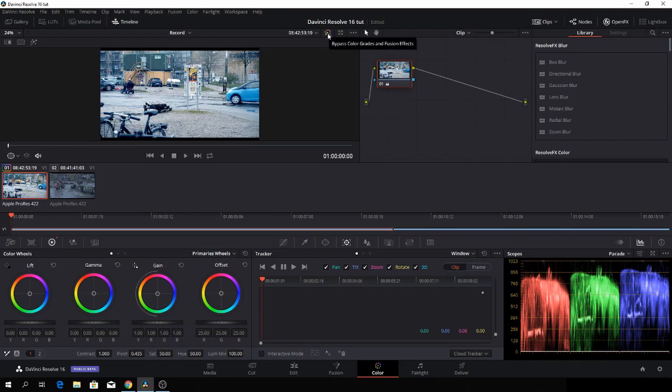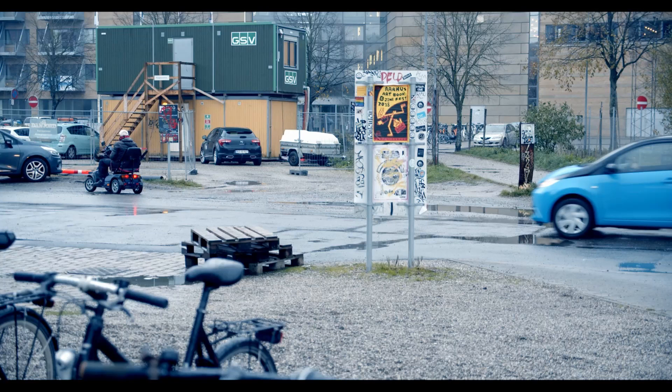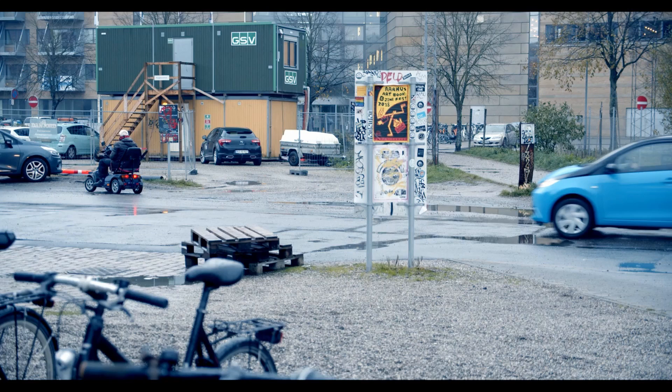Or on my panel, I have the Blackmagic DaVinci Resolve micro panel. So I'll just push the viewer and go full screen and then disable what we did. And you can have a look at that as well.